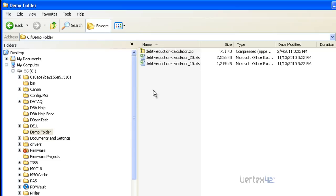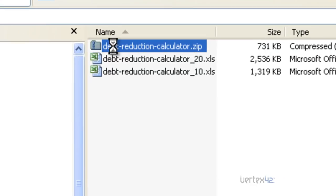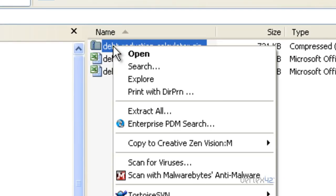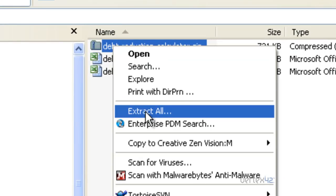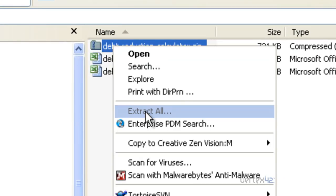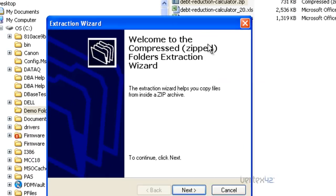The other method for getting a template out of a zip file is to extract it. You can do this by right-clicking on the file, coming to Extract All and selecting it.